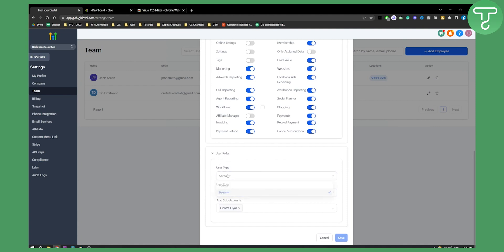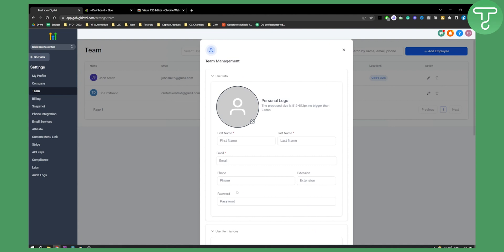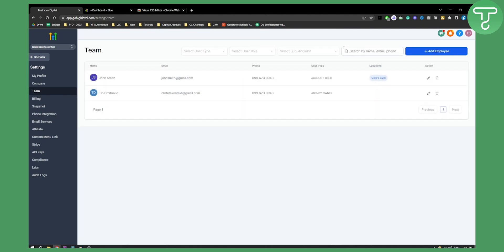You can also add an agency if you're working with one. That's how you can add a user or team member in GoHighLevel.